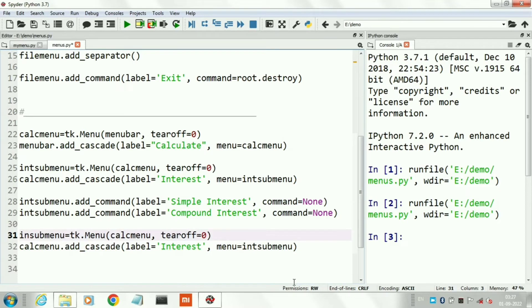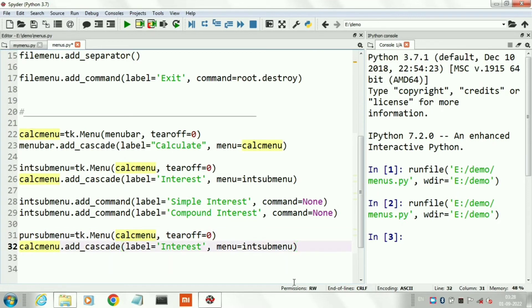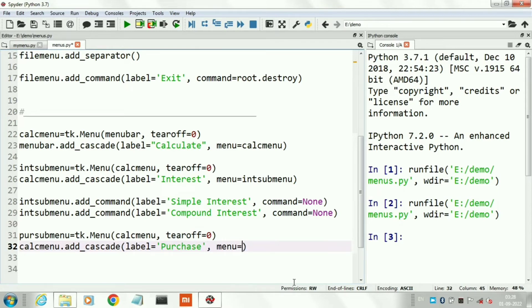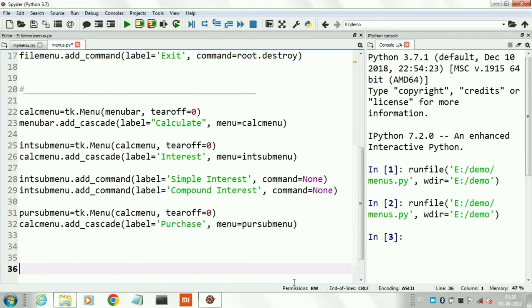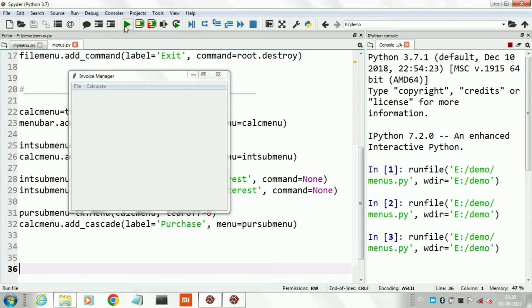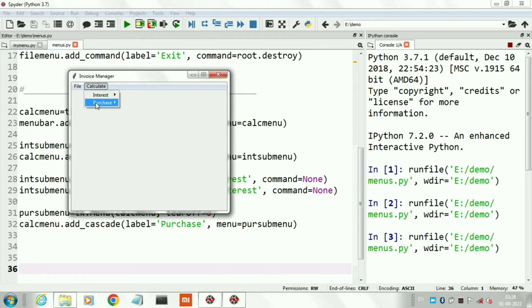Now I am creating another second-level sub-menu under our Calculate top-level menu. Its name is Purchase. Now run the program — this is the second level of the menu.